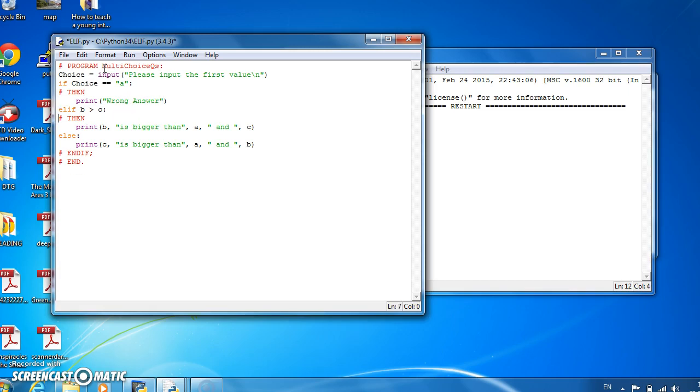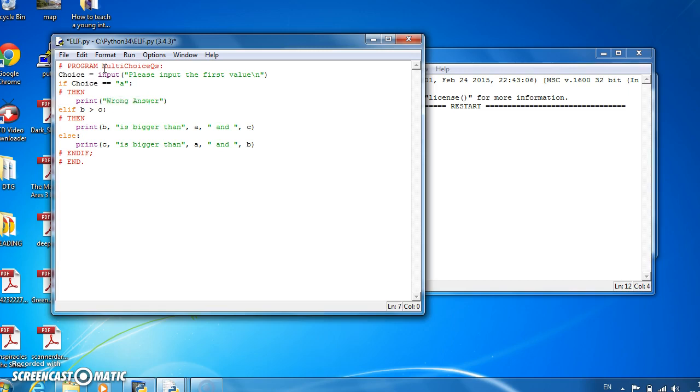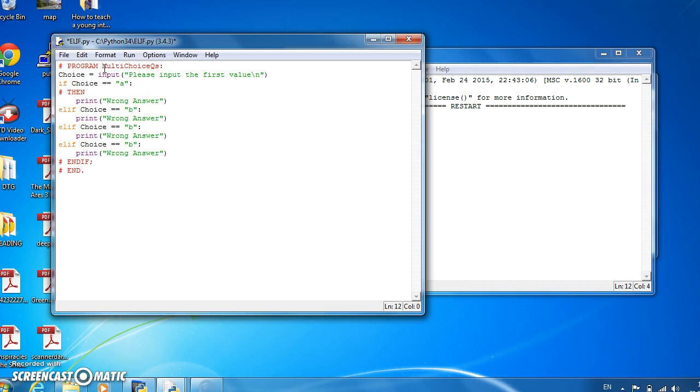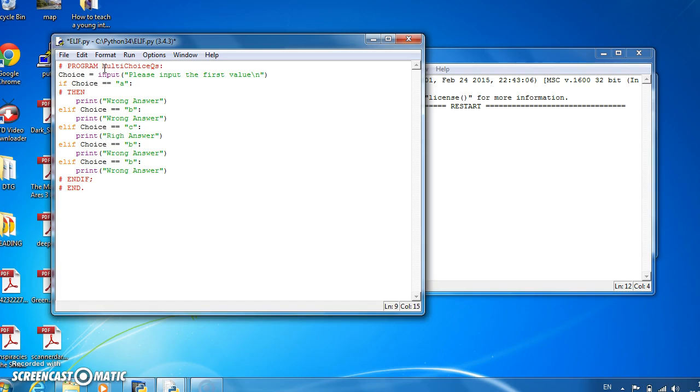And then we'd say the elif. So if elif choice is equal to b, I'll assume that's the wrong answer as well. If it's c, we'll assume c is the right answer. If it's d, that's the wrong answer.